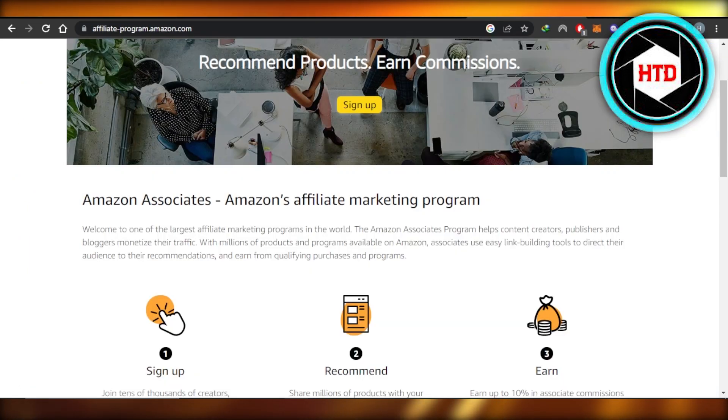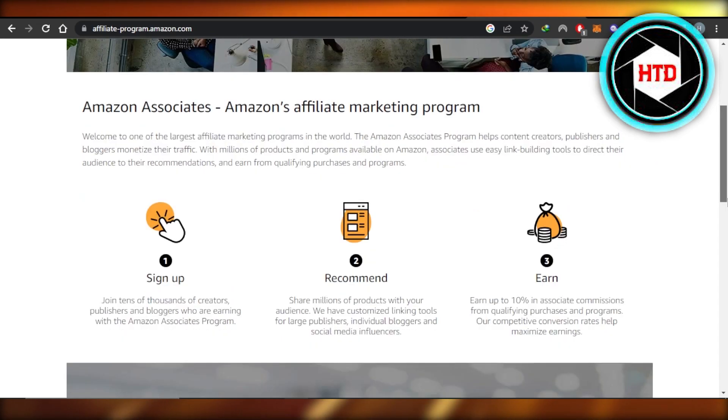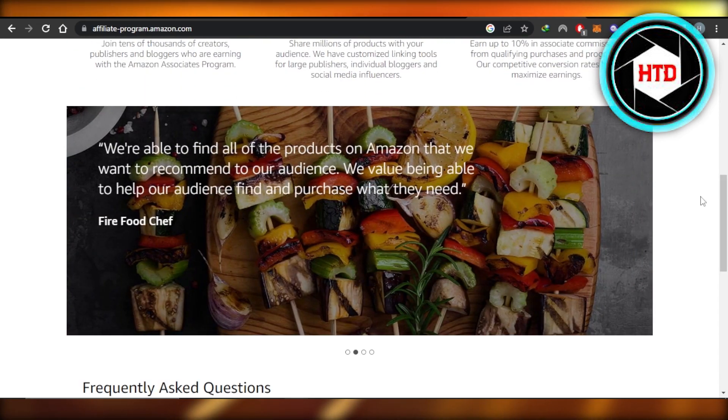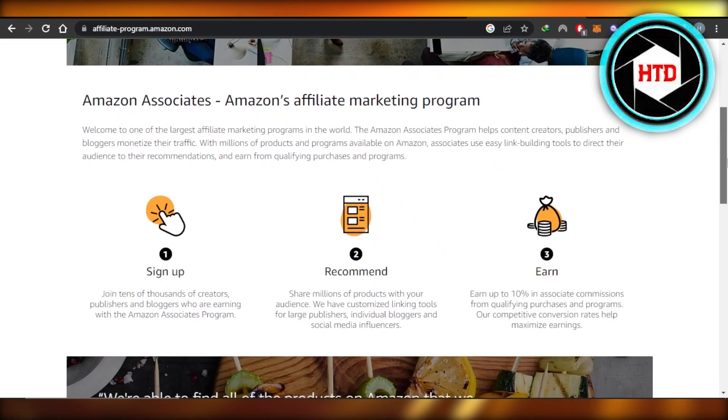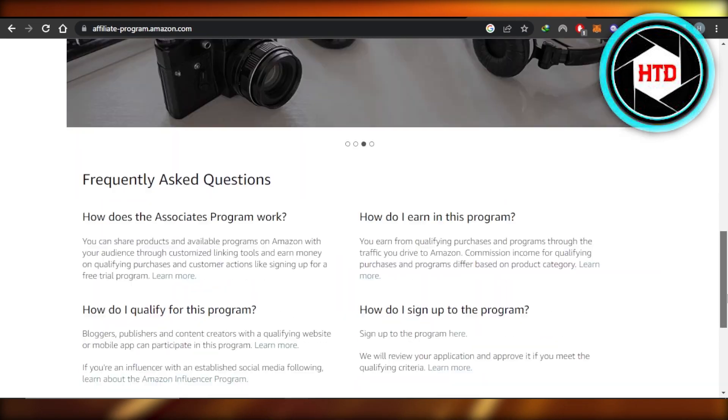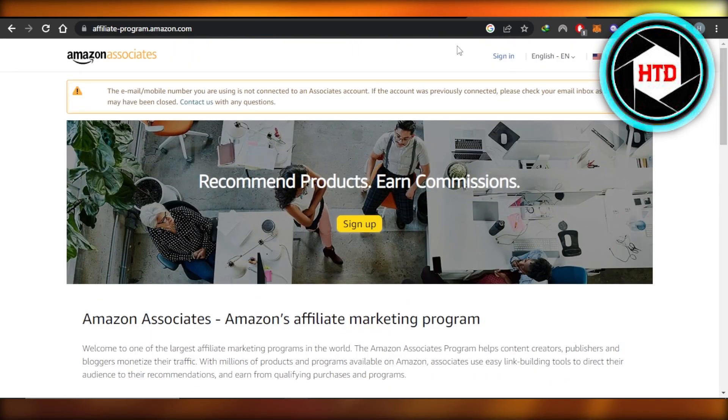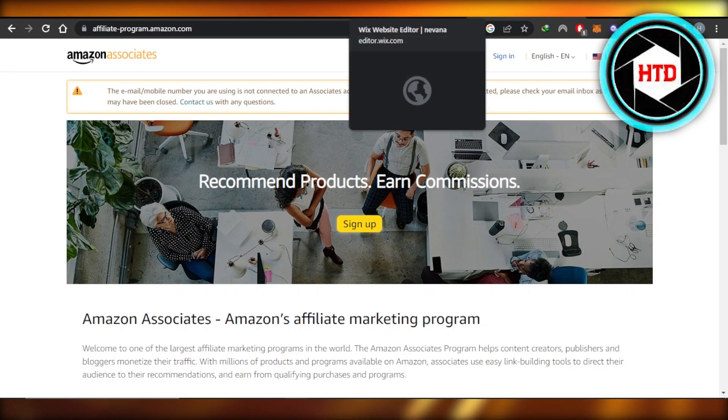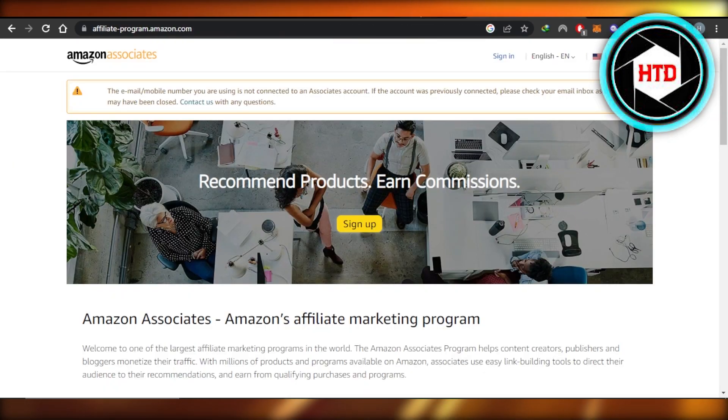you're going to actually go to your affiliate link. Now it can be an Amazon affiliate link or any other link you want. It can be any platform, or you can actually go to Amazon affiliates and you can sign up right here. Once you sign up, you will be able to actually earn up to 10% of commission. So once you get inside your Amazon associate or any other affiliate marketing platform, you will get your link.